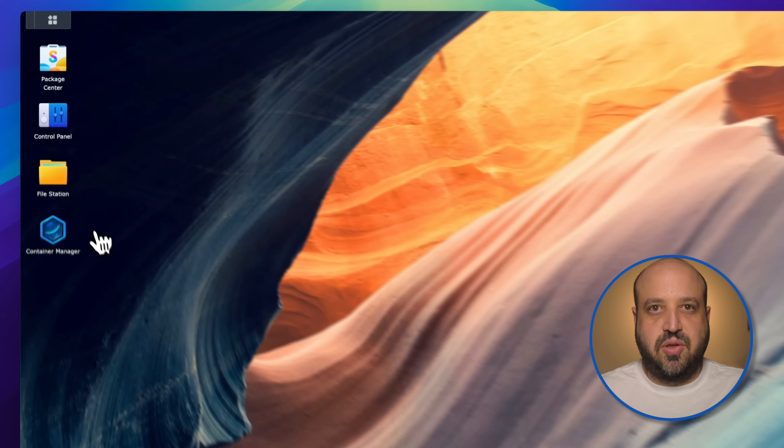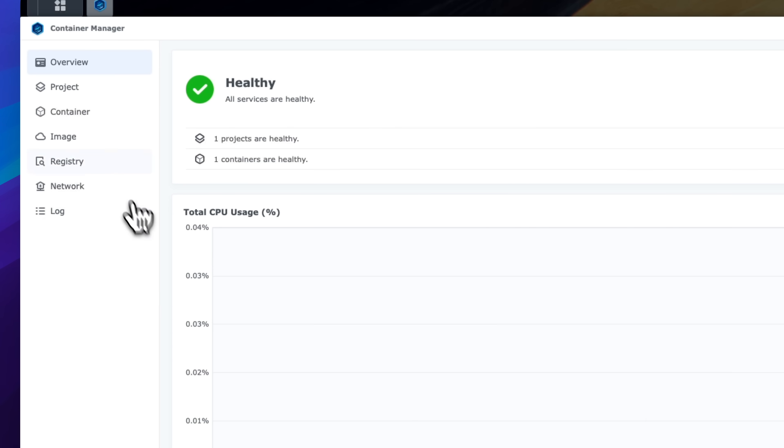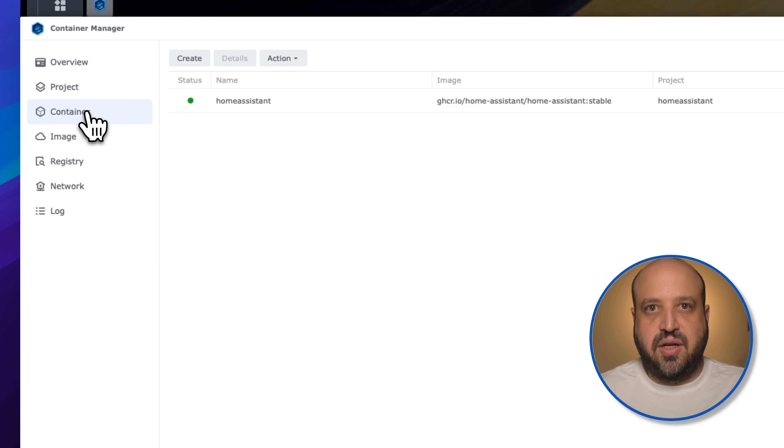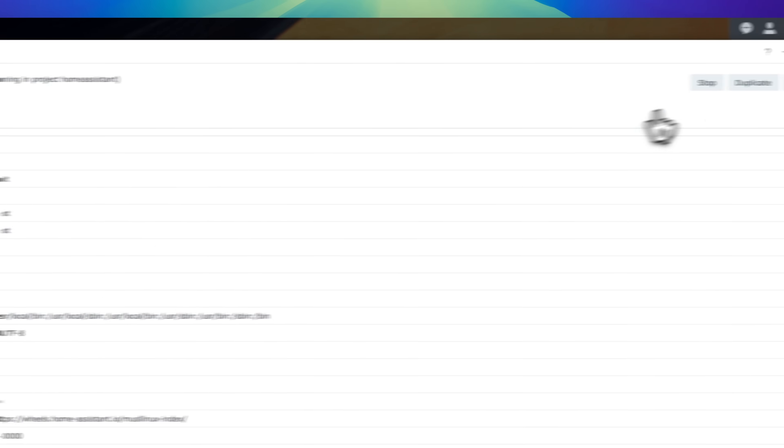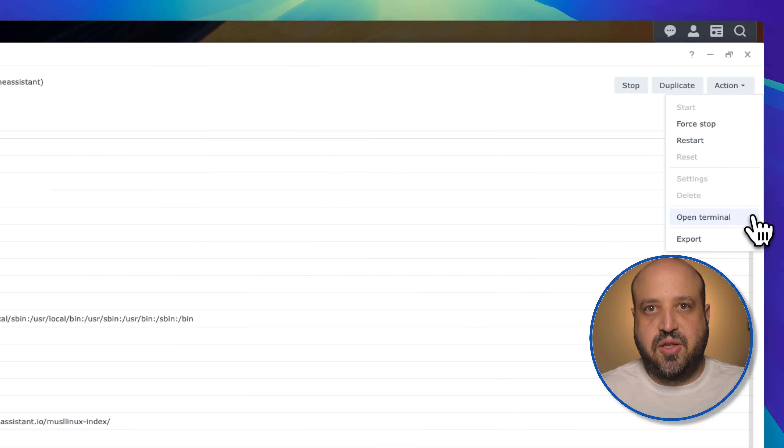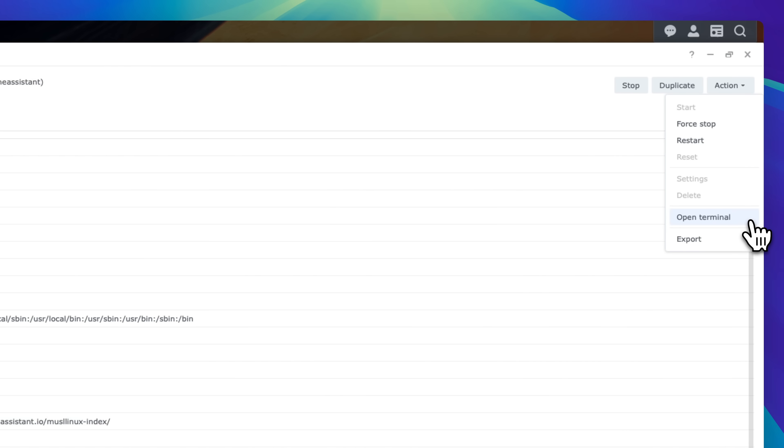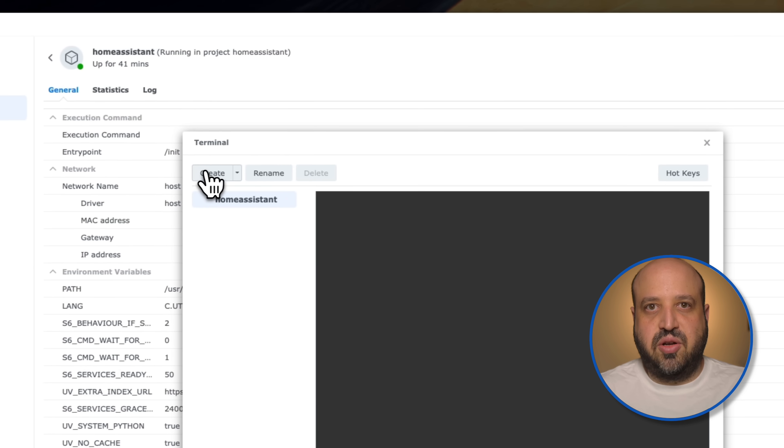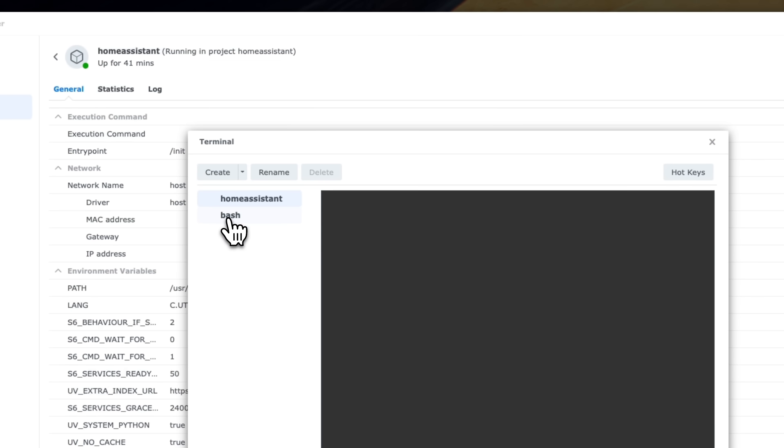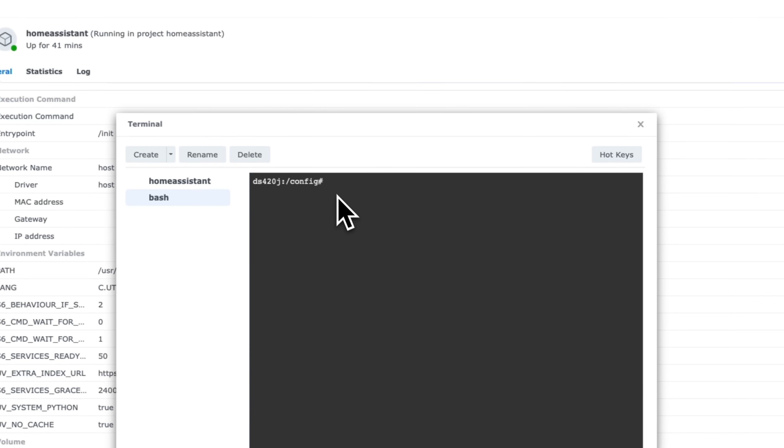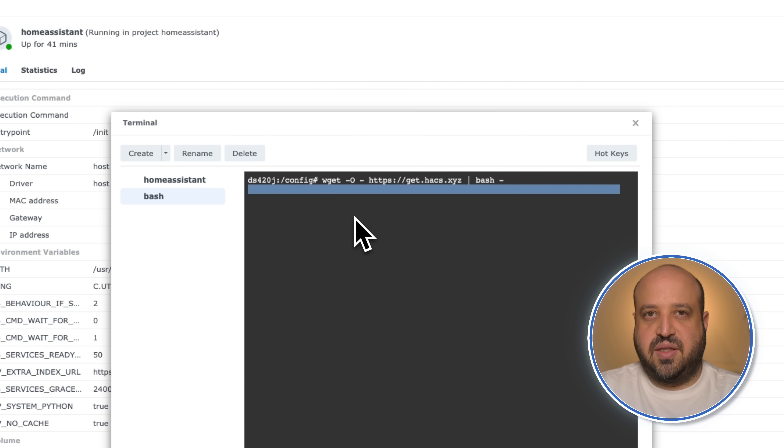Open Container Manager. Go to containers and click on your Home Assistant container. Navigate to actions and open terminal. Click on create and choose bash. Paste the command and press enter.